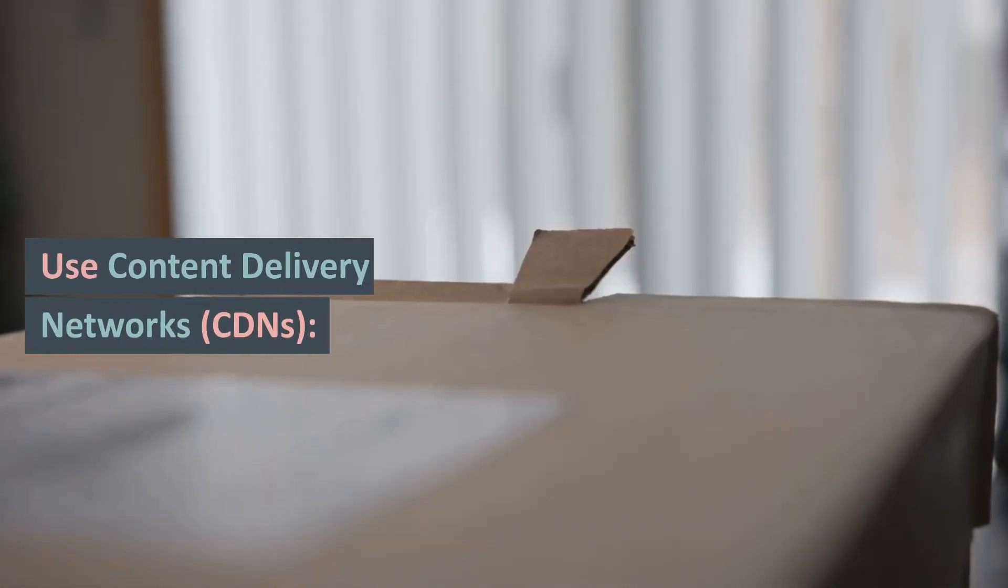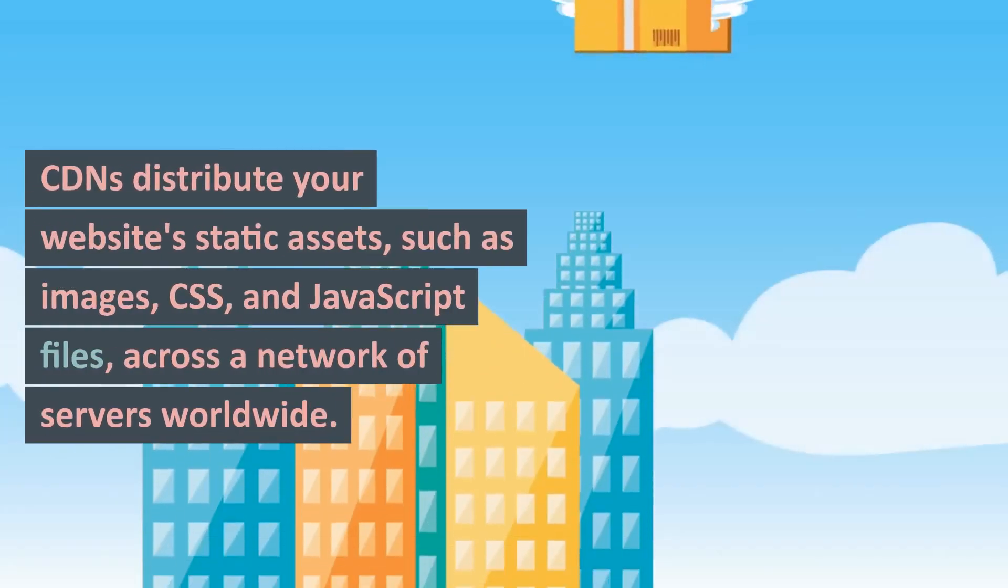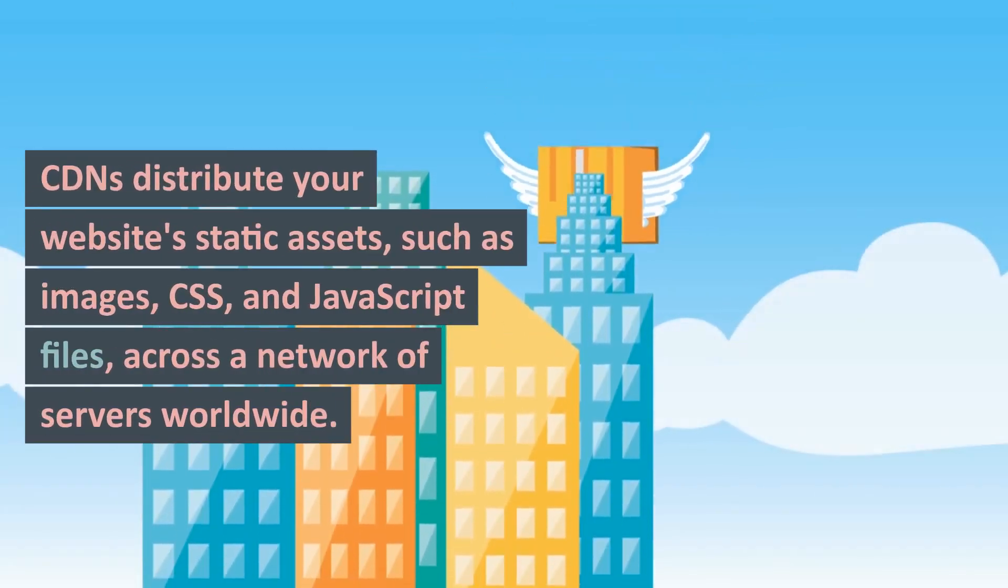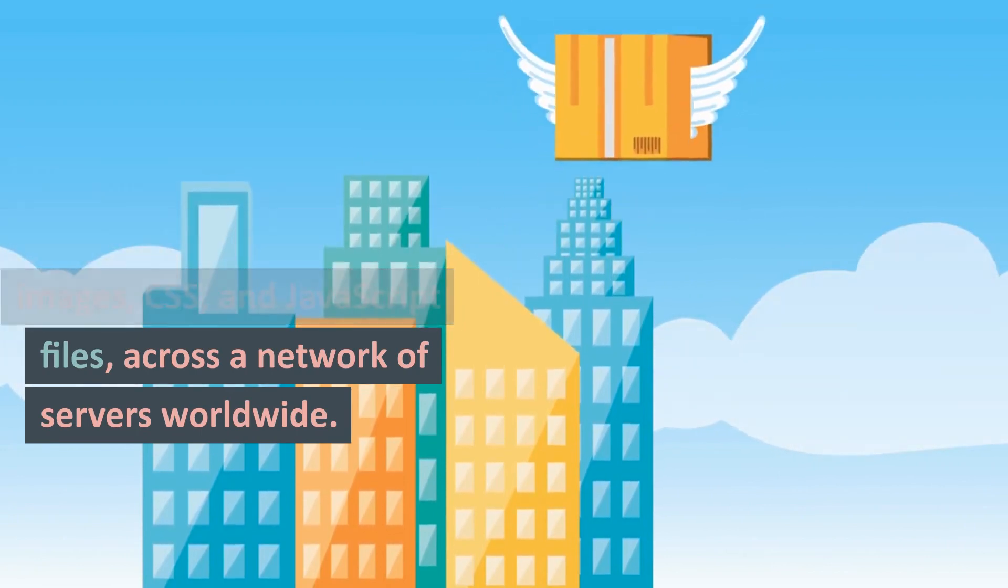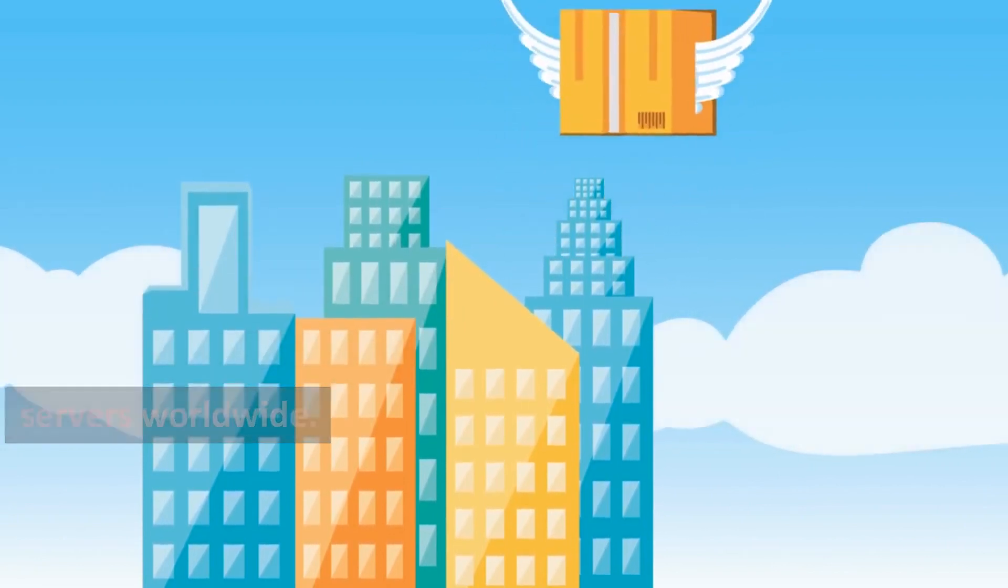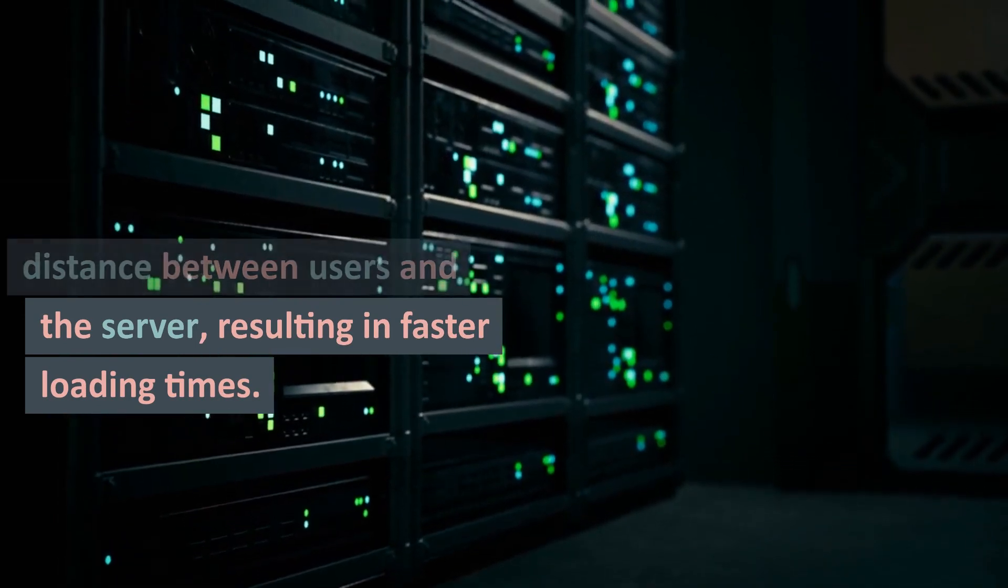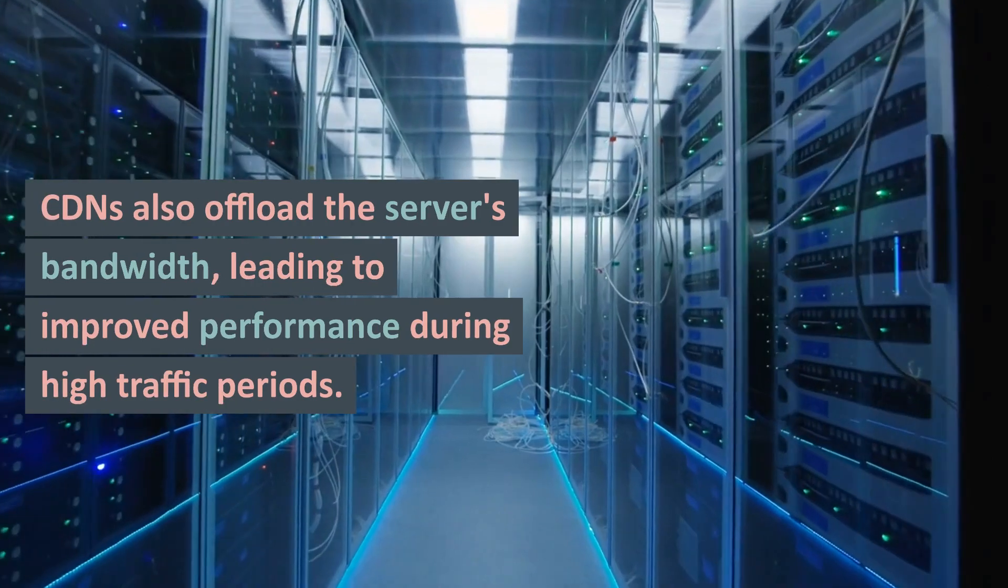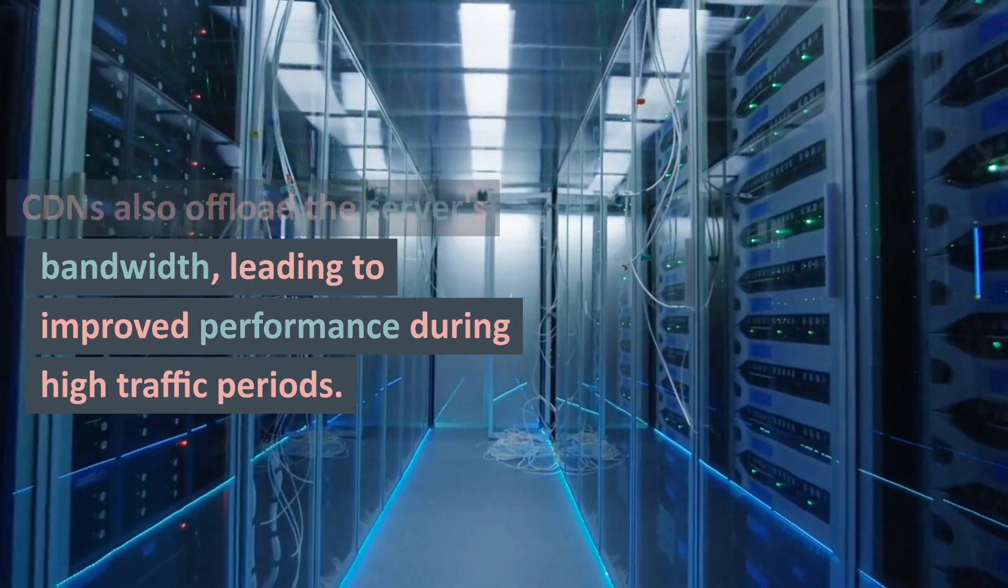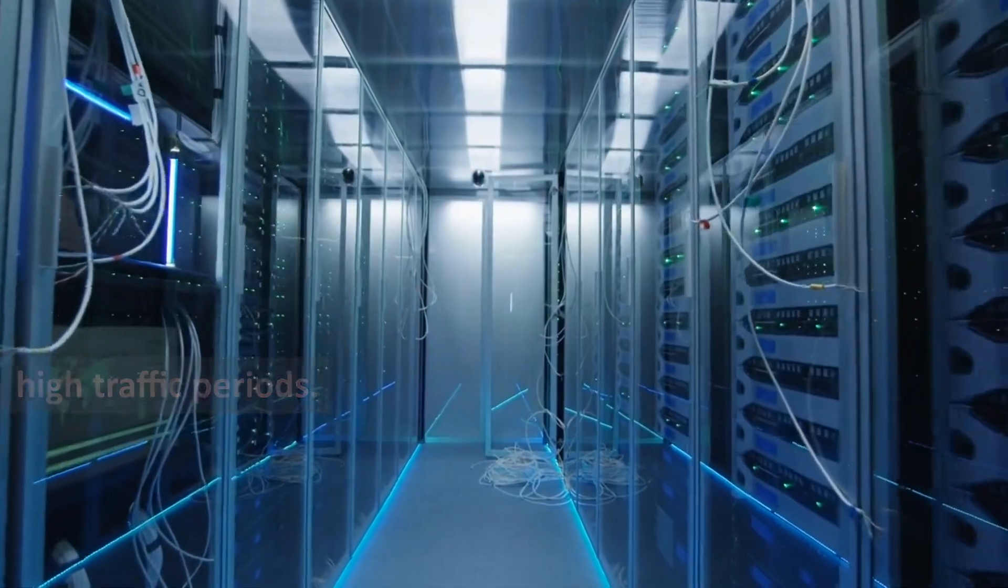4. Use Content Delivery Networks (CDNs): CDNs distribute your website's static assets, such as images, CSS, and JavaScript files, across a network of servers worldwide. This reduces the physical distance between users and the server, resulting in faster loading times. CDNs also offload the server's bandwidth, leading to improved performance during high traffic periods.